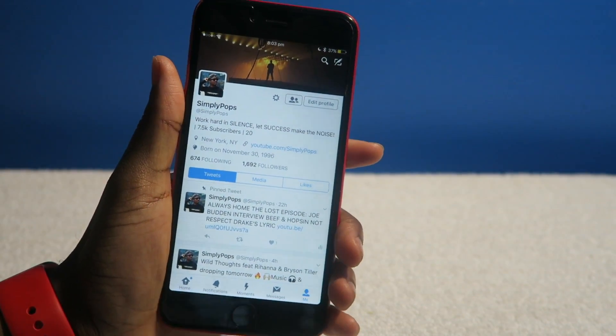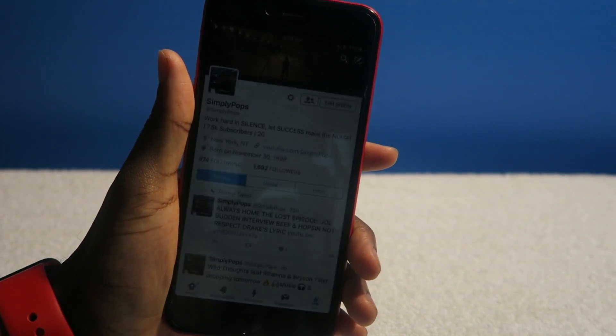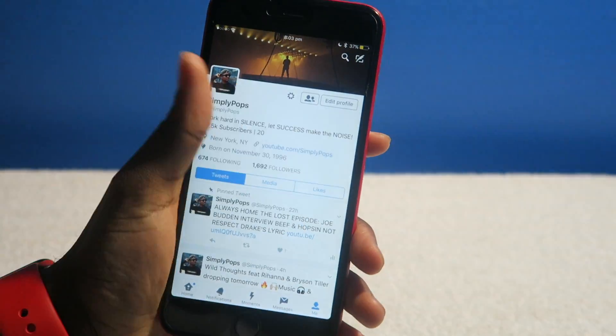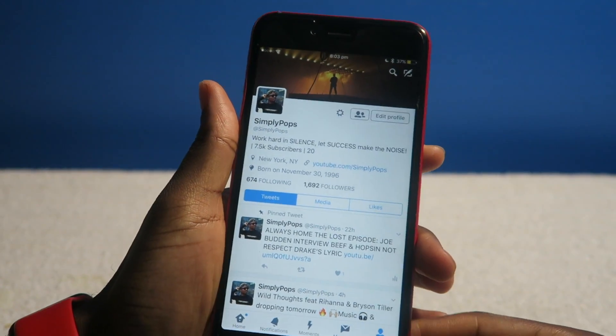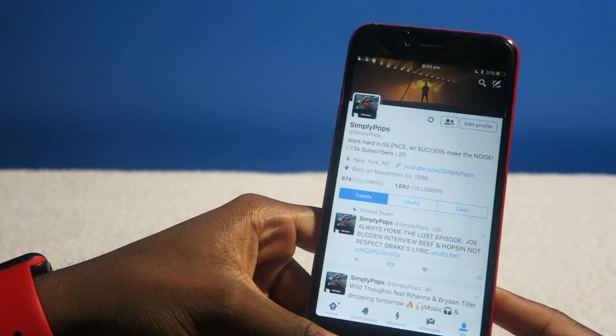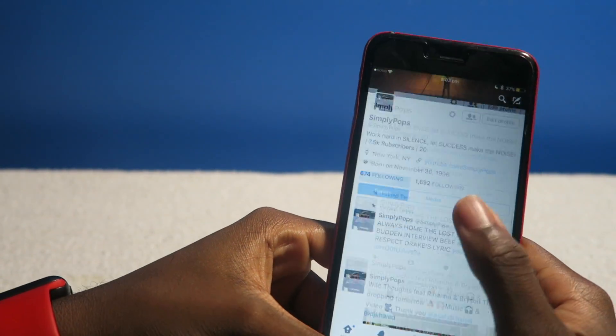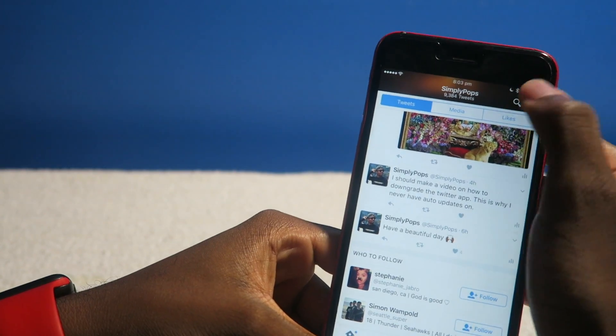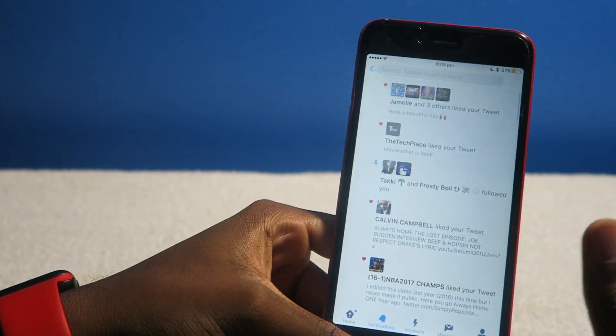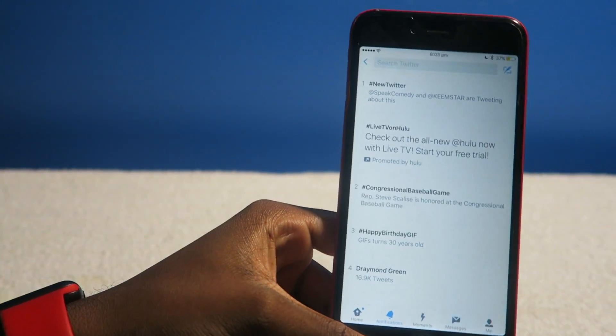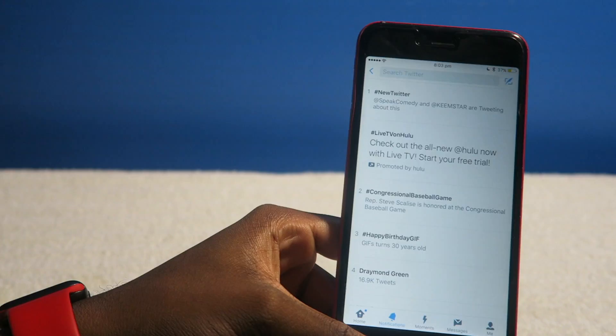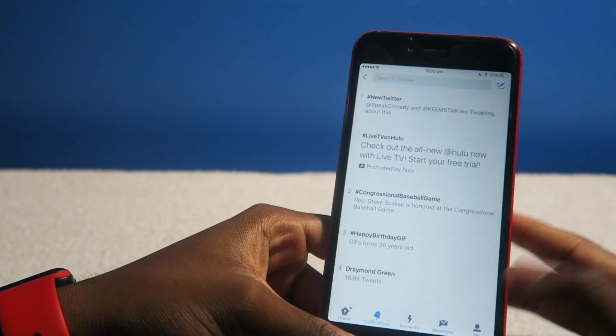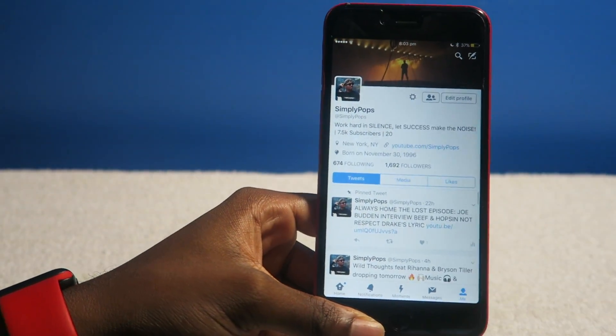What's going on guys, Simply Pops here. You recently launched your Twitter application—this is the last time you saw the old school Twitter. Now I'm seeing this trending, it's called hashtag new Twitter. Everybody's talking about Akeemstar, speak comedy, and this is the old version of Twitter right now.